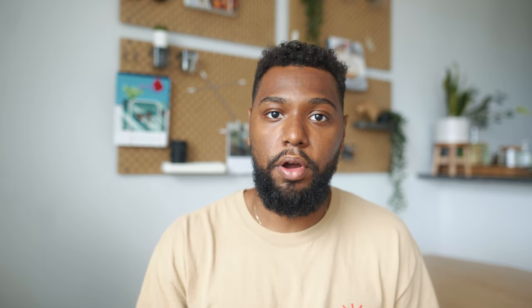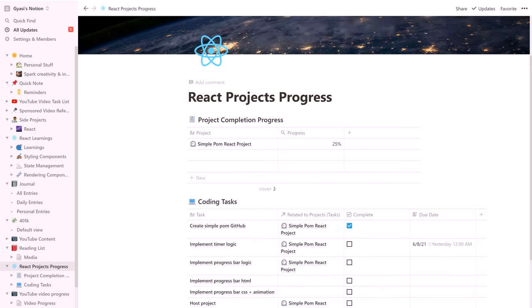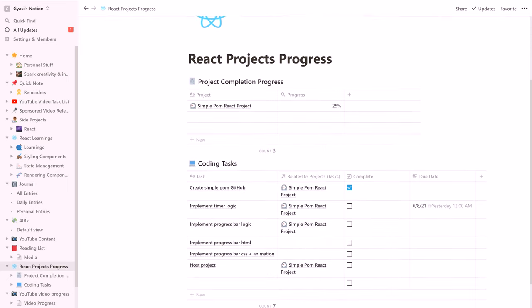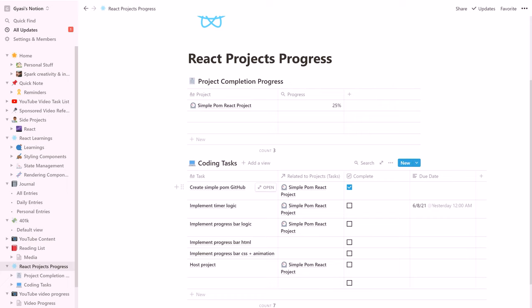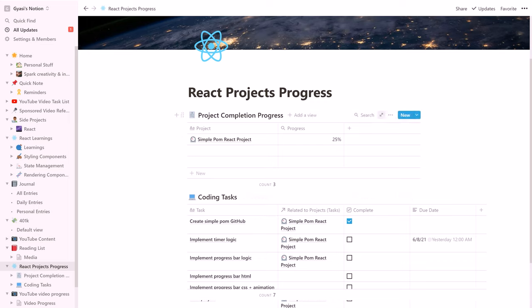I've personally been using this feature to help me stay on track and not to give up on side projects. In my React projects progress workspace, you can see a project completion progress table at the top that is in relation to my coding task table through the relation and rollup properties.